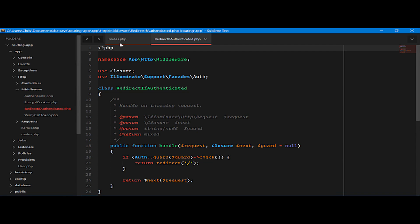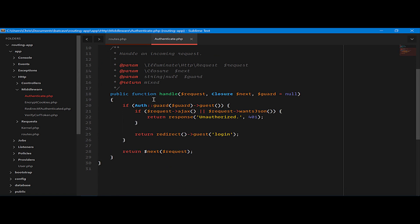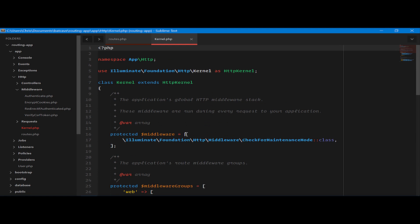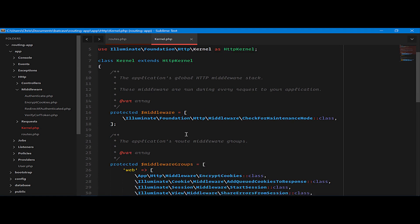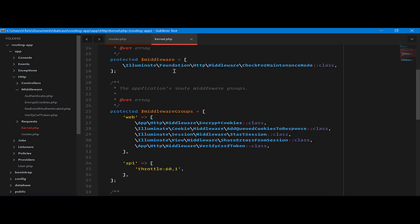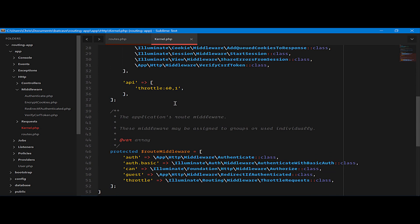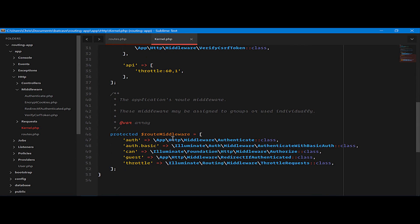Notice that we used the word auth here for the middleware instead of the full name authenticate or any of the names here. The naming is actually coming from this kernel file in app.http.kernel.php. Here, if we scroll down, we have our middleware. We have middleware groups, and our route middleware is named and called here.